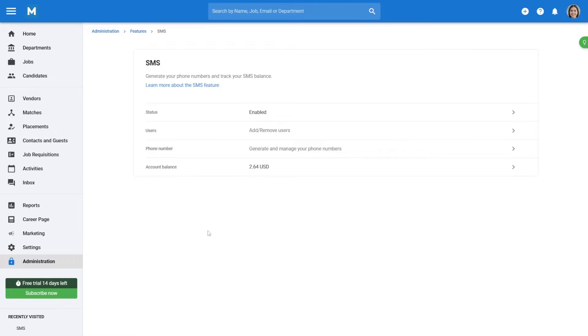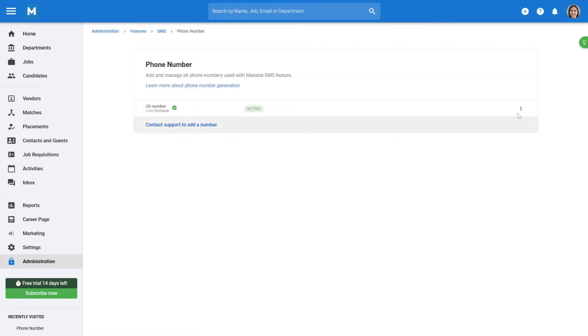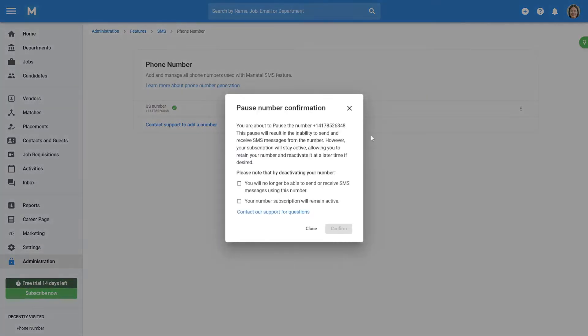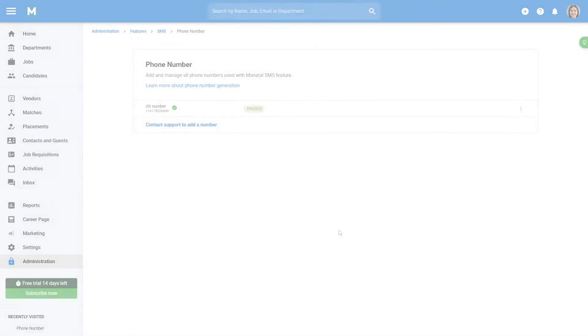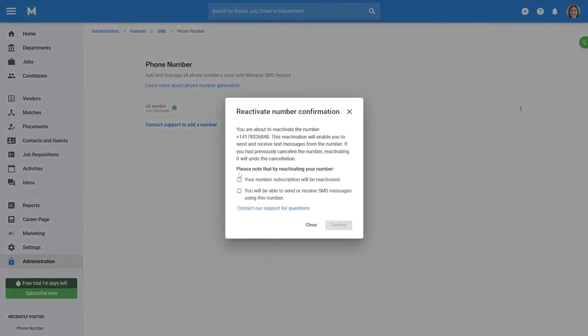Access these options by clicking on Phone Number, then the three dots next to the desired number, and select Pause or Cancel. A confirmation pop-up will guide you through the process. To reactivate a paused or cancelled number, follow the same steps and select Reactivate.